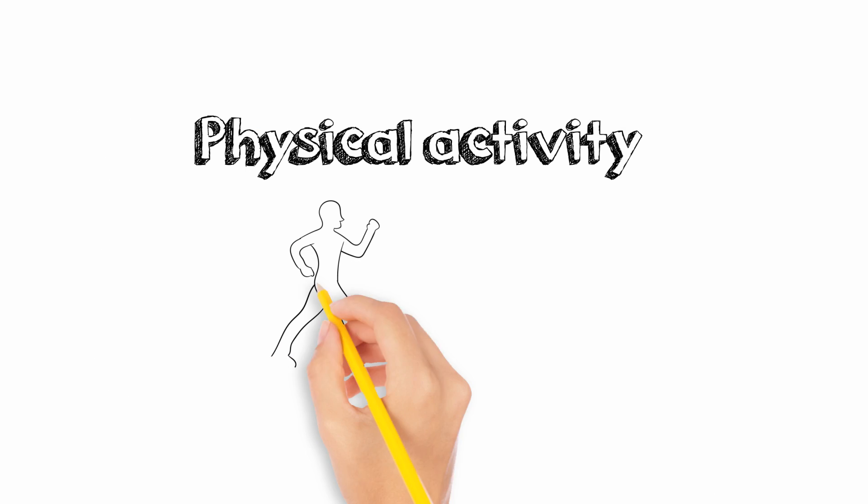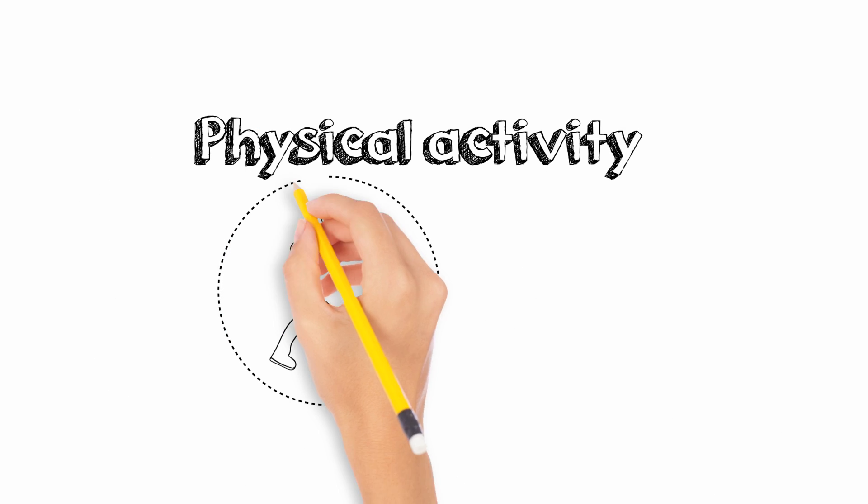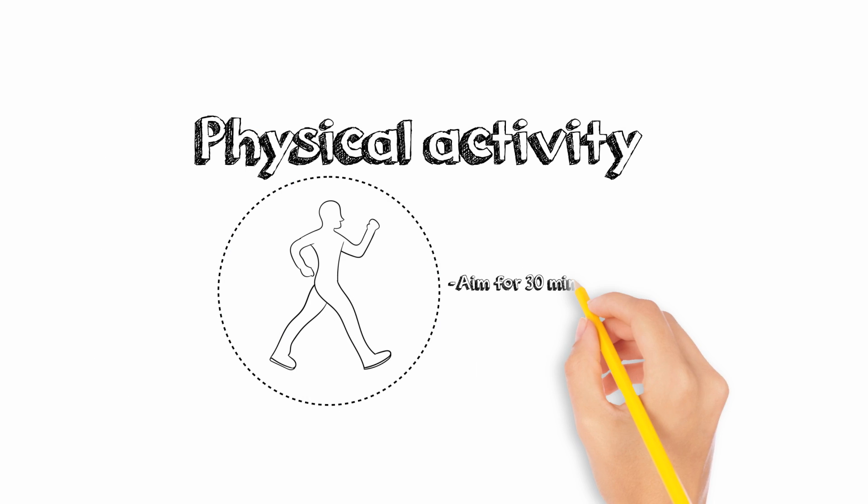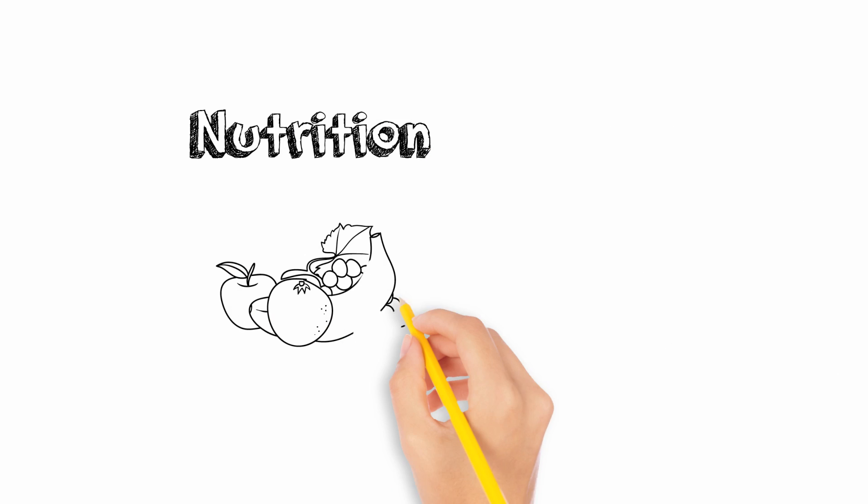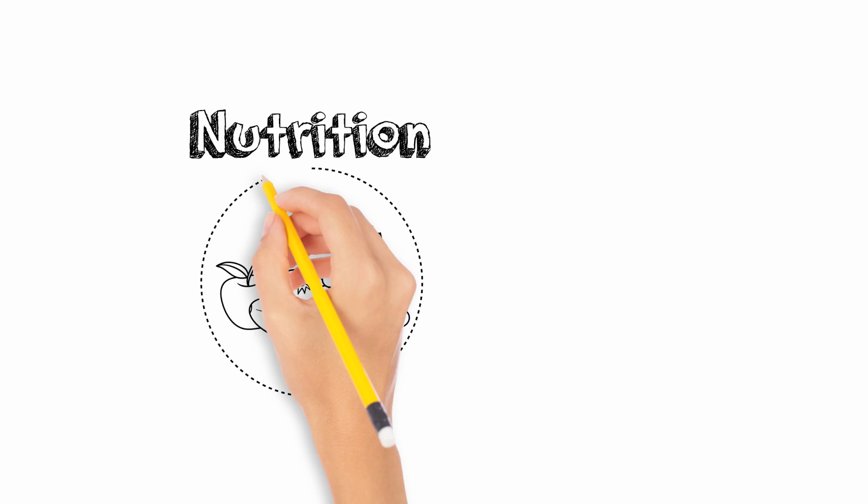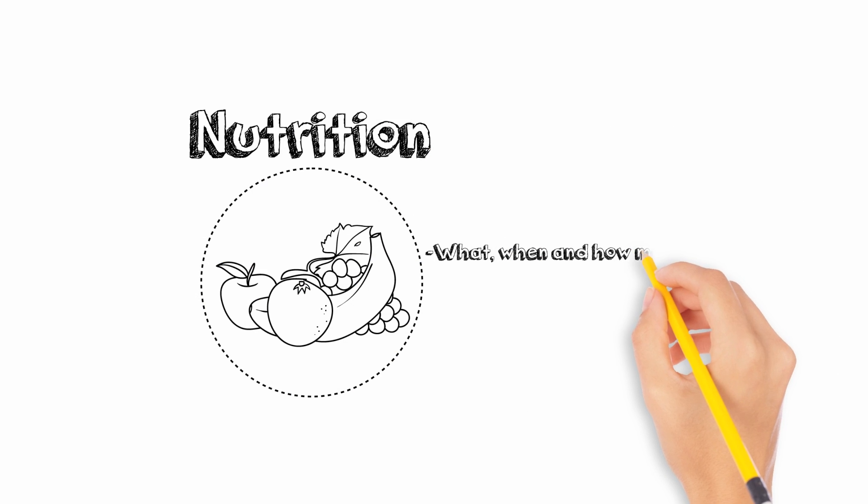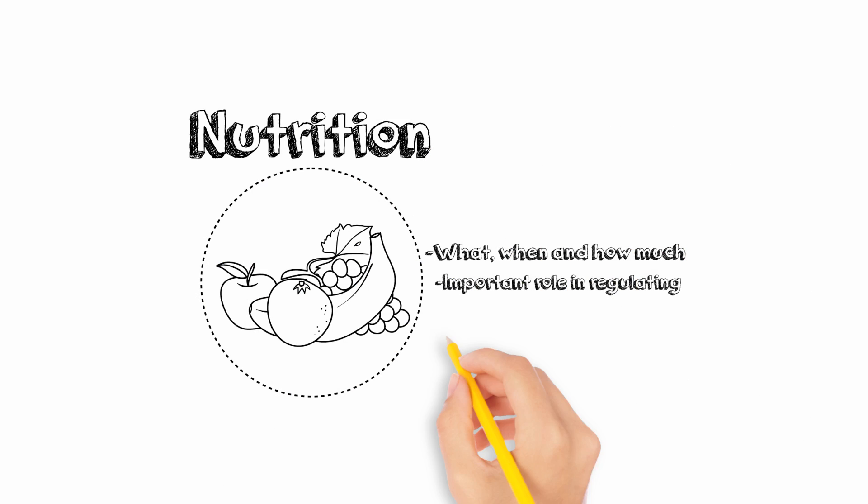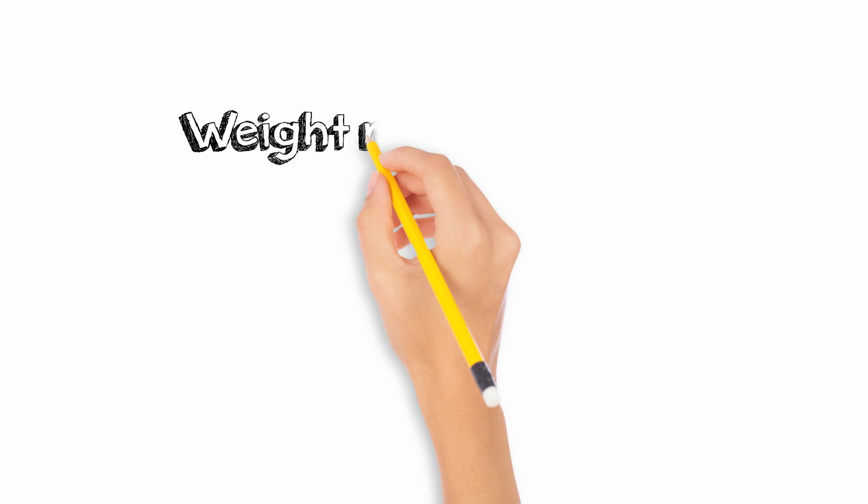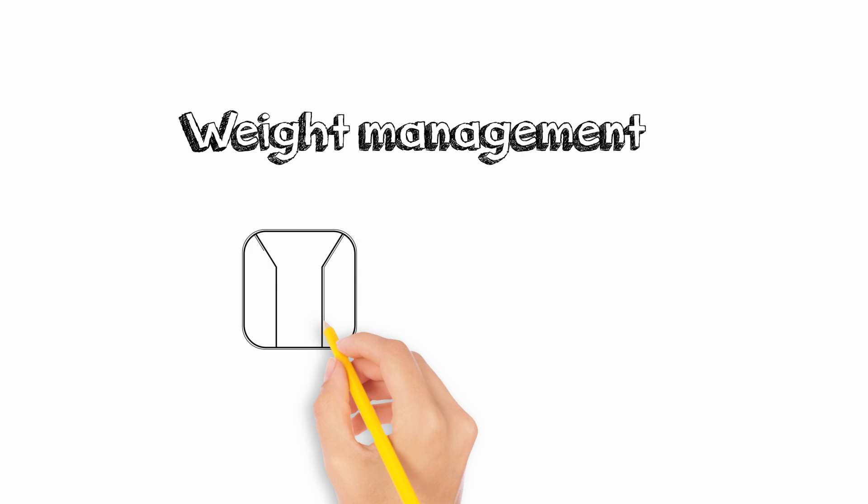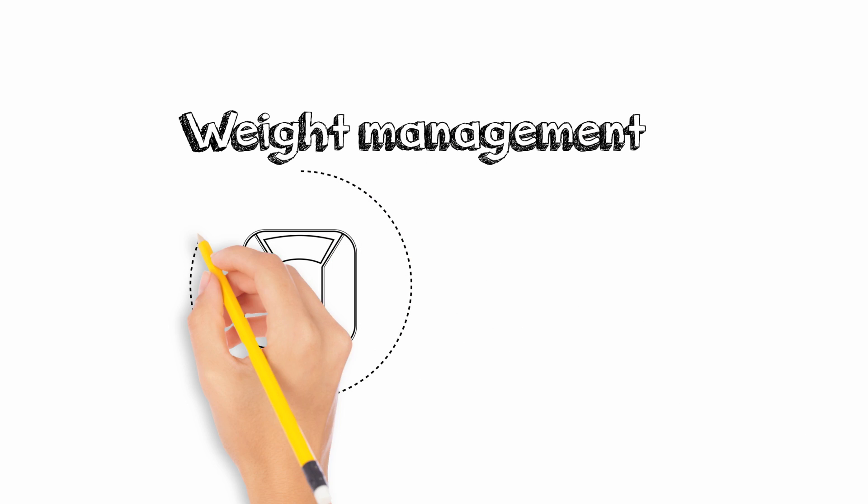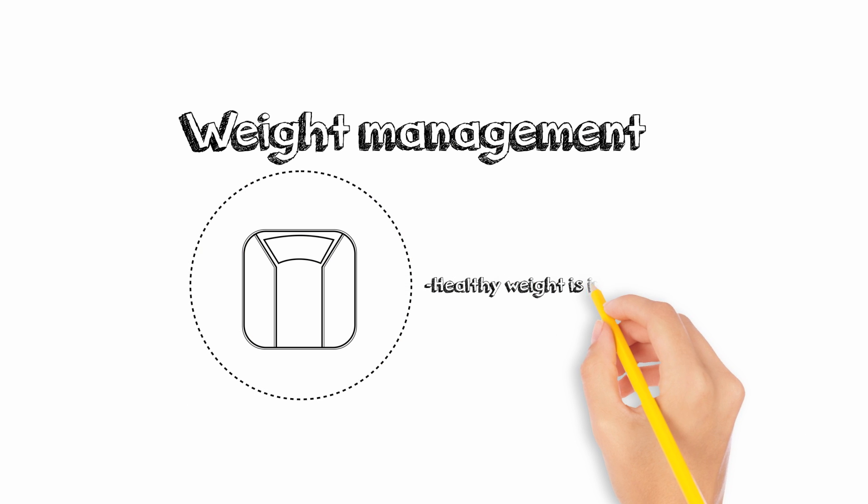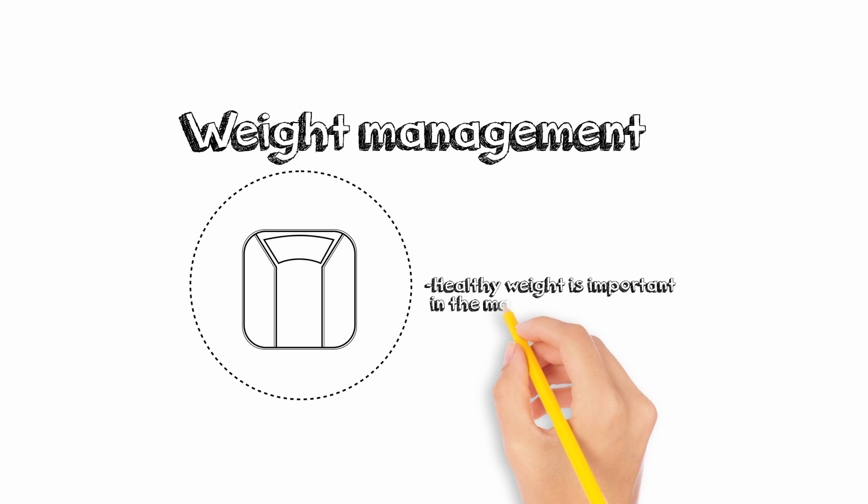Physical activity. Aim for 30 minutes of moderate to vigorous activity a day. Nutrition. What, when and how much you eat all play an important role in regulating blood glucose levels. Weight management. Maintaining a healthy weight is especially important in the management of type 2 diabetes.